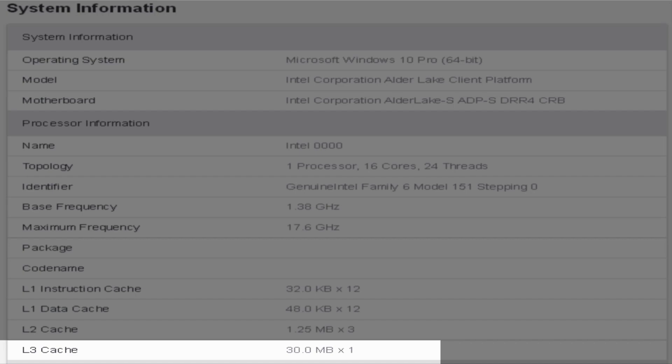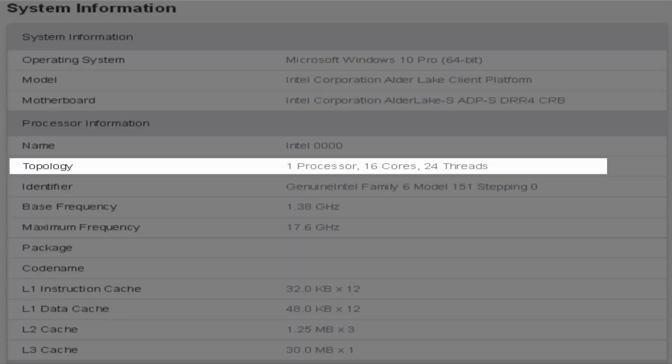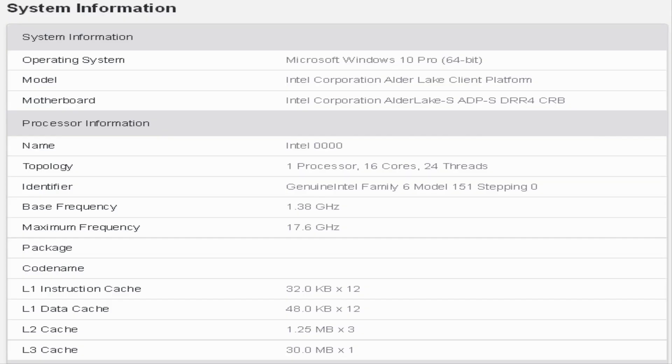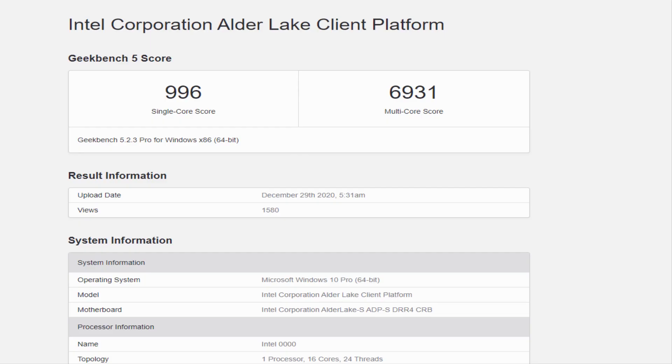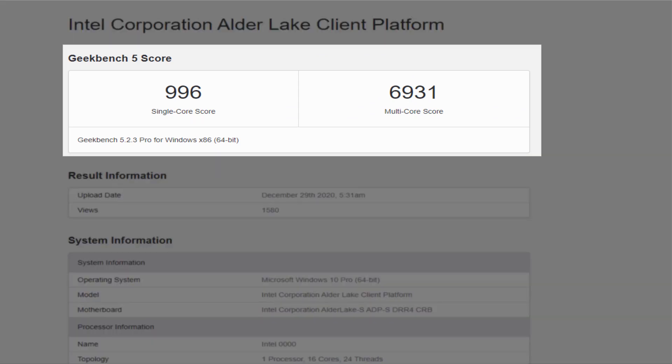The preliminary performance from the 16 core Alder Lake S part is far from impressive though. As with any unreleased hardware, we recommend taking the benchmark numbers with some skeptical salt. As far as today's sample goes, the Alder Lake S processor scored 996 points in the single core test and 6931 points in the multi-core test.